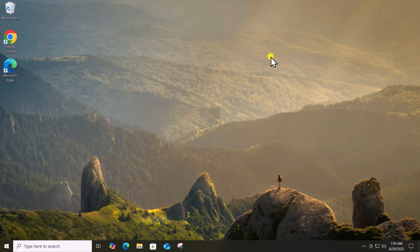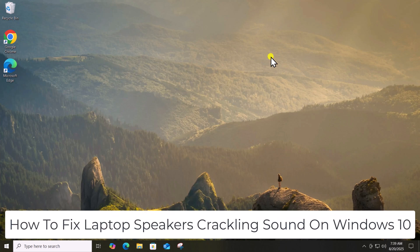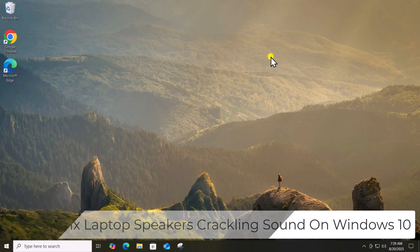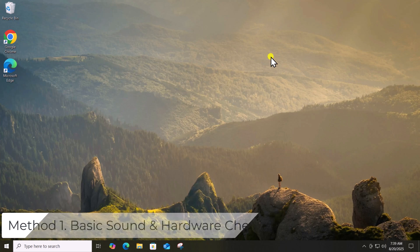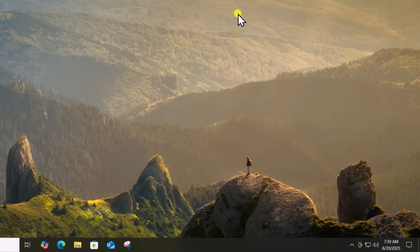In this video, we will talk about how to fix laptop speakers' crackling sound on Windows 10. Method 1: Basic Sound and Hardware Checks.